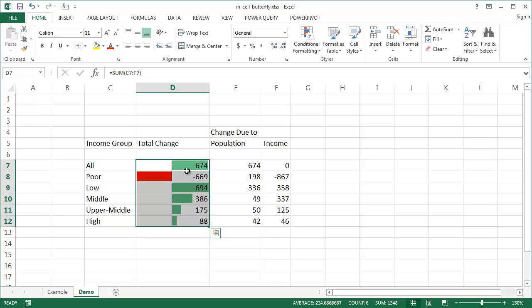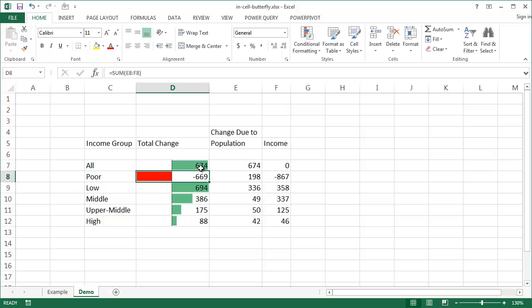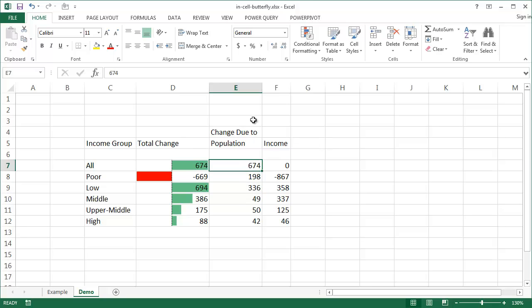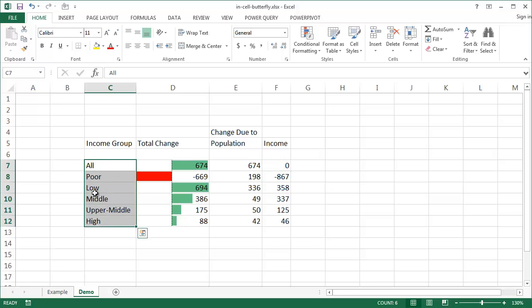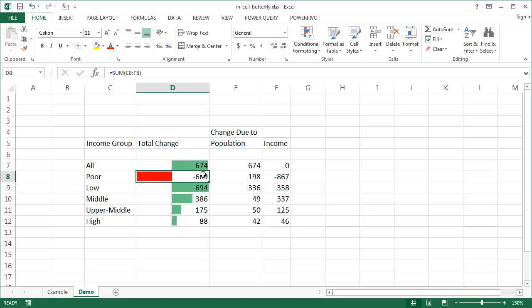The other thing I need to do is make sure that negative values are aligned to the left rather than the right. In Excel, number values are aligned to the right, while text is aligned to the left. So what we want to do is make Excel treat any negative value as text so it will align to the left.